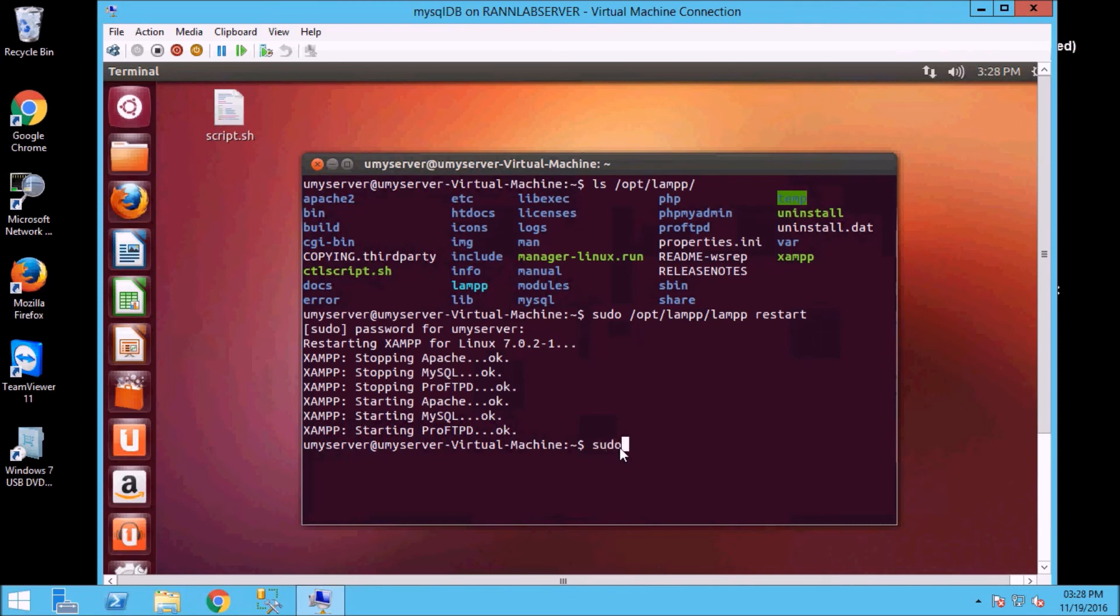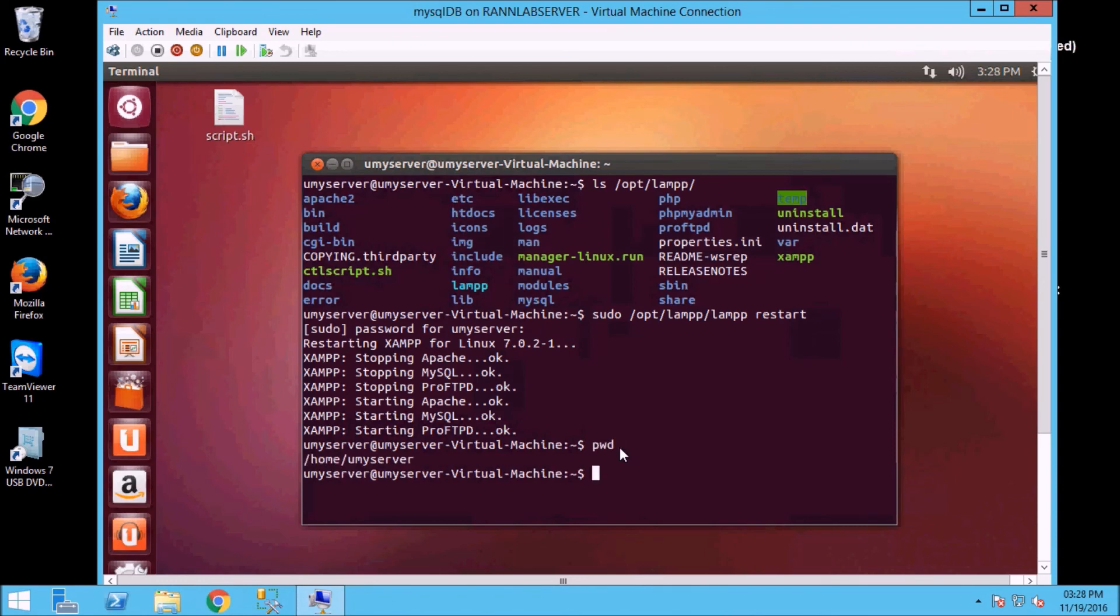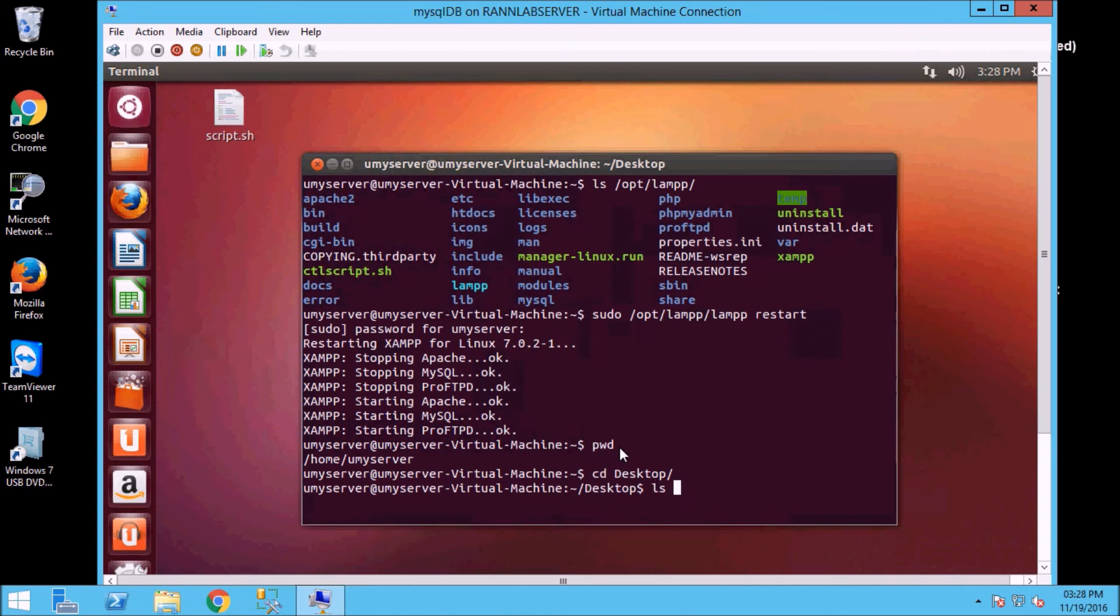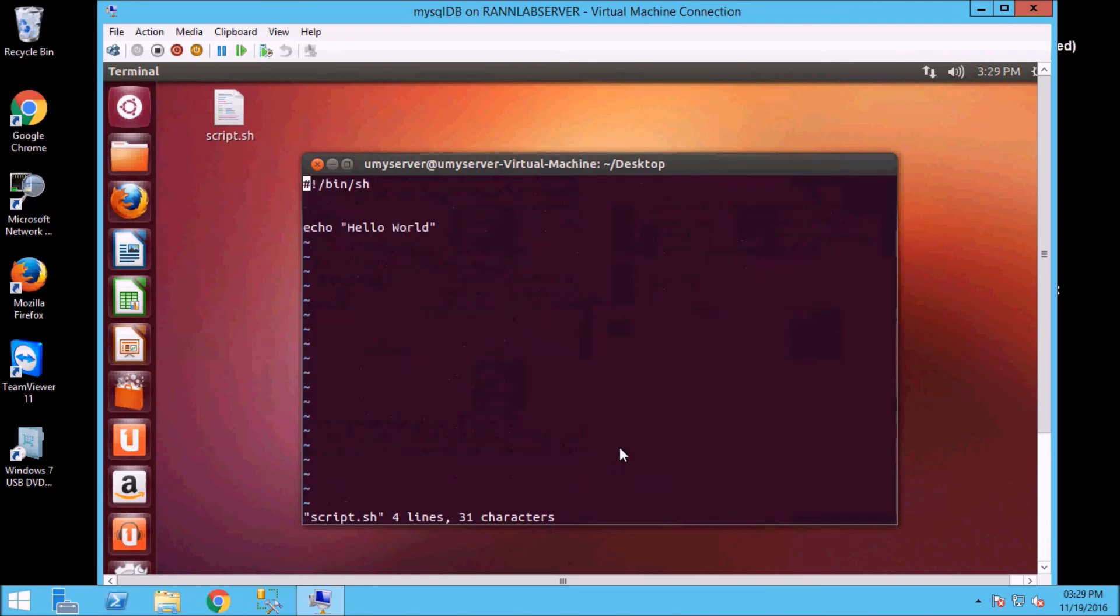So first we will create a shell script here. The basic shell script which I have created here I will show you. We will see our present working directory, so now we are at home slash umyserver. So we will go to desktop because my shell script is on desktop. I will open it. I have put a simple hello world script.